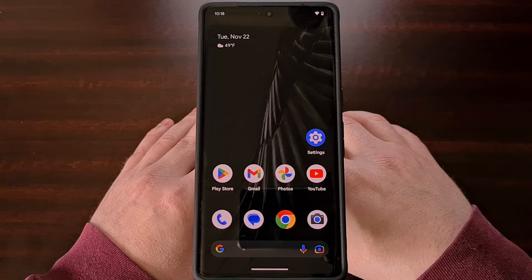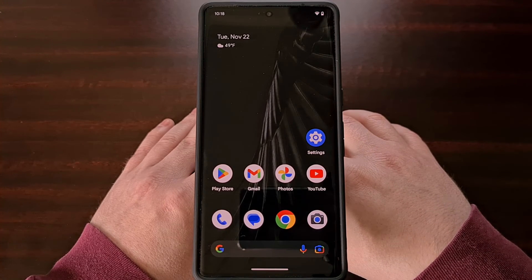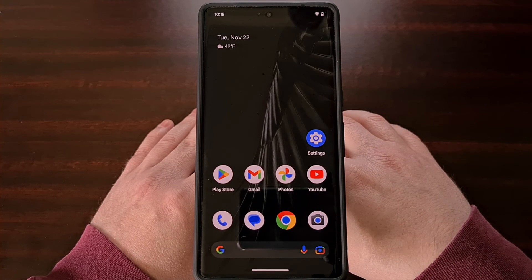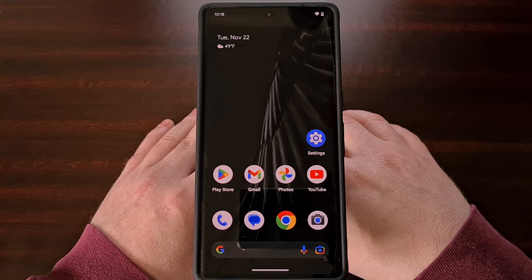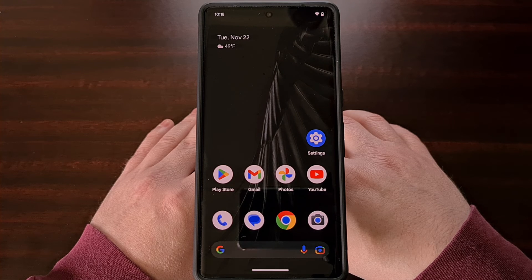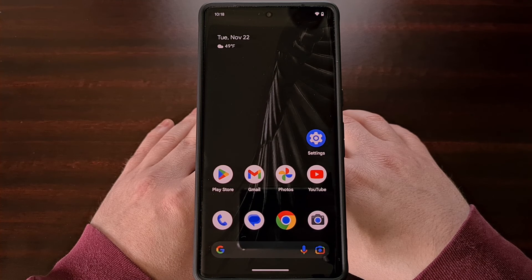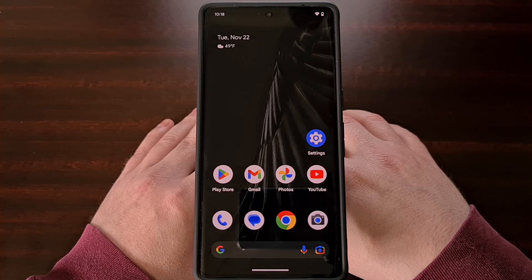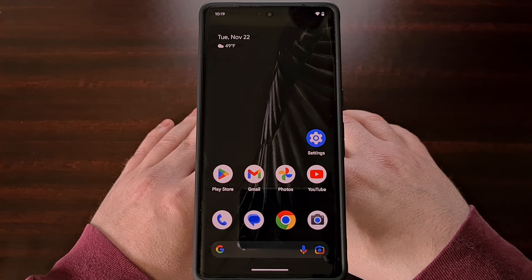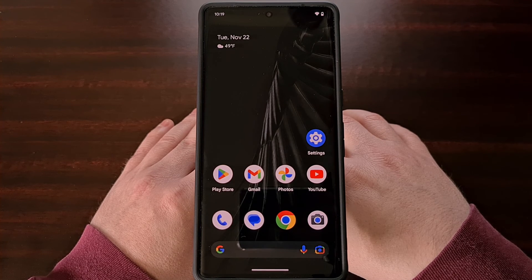You can even set up a tablet to be a sort of smart display with this feature, as it will never turn off the screen while it is being charged with a USB cable.